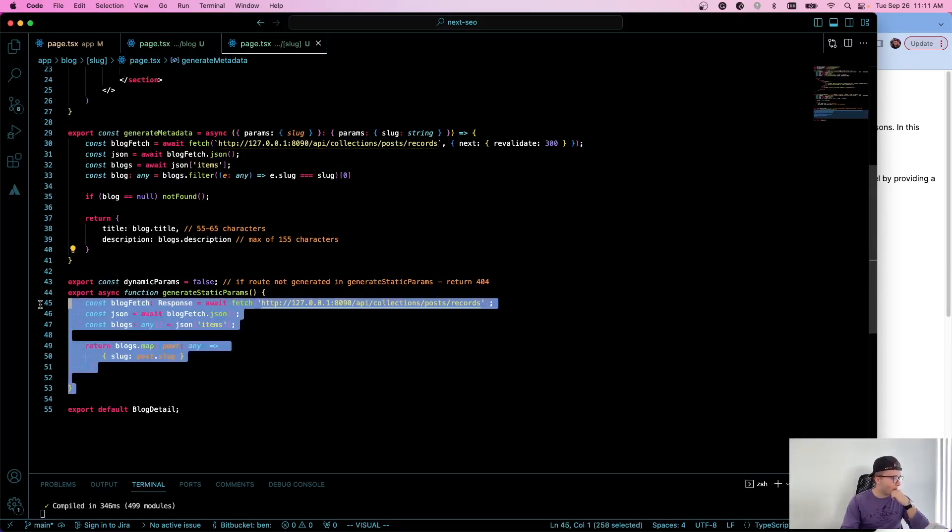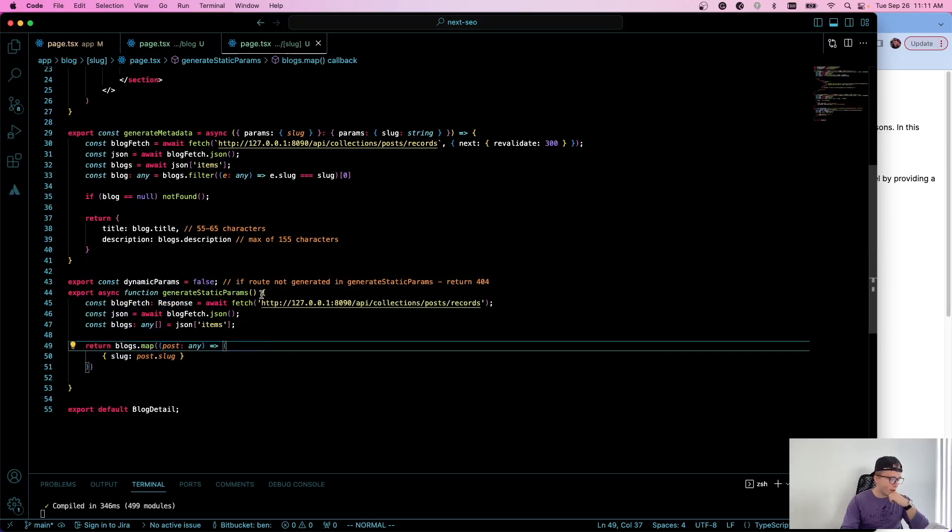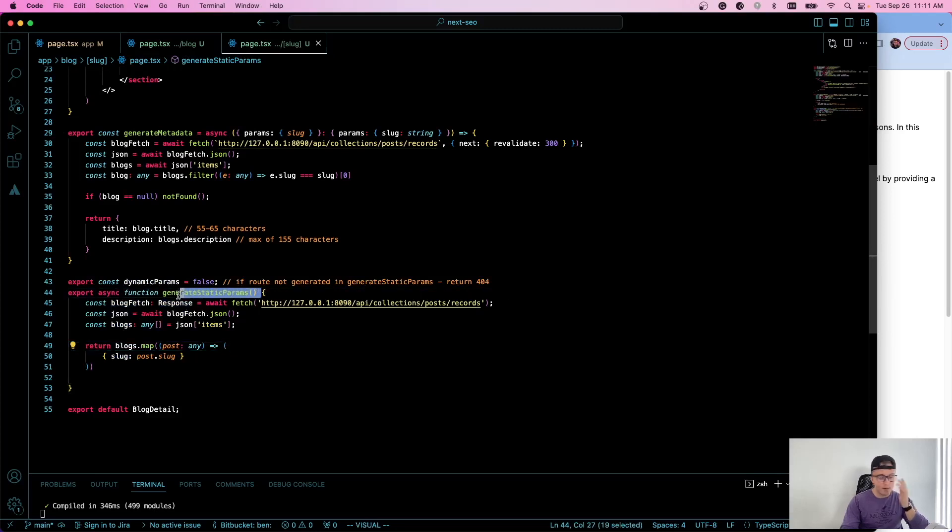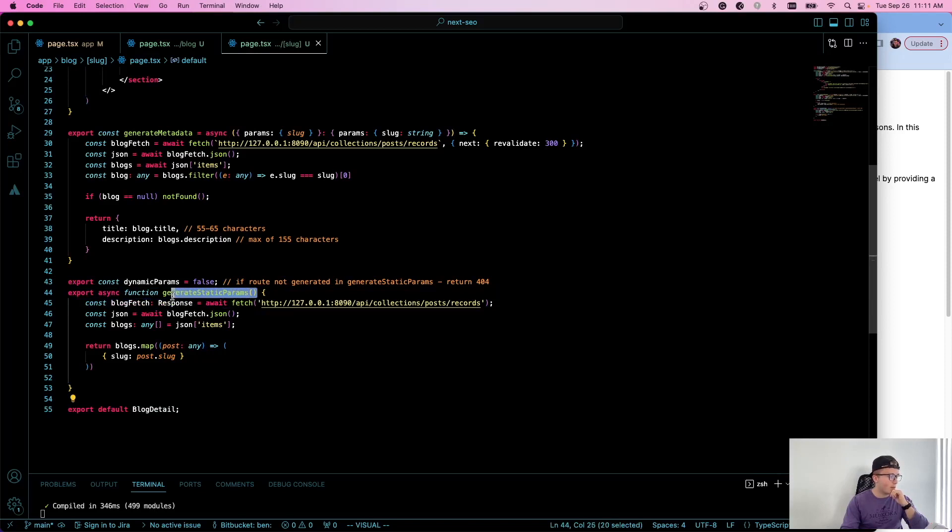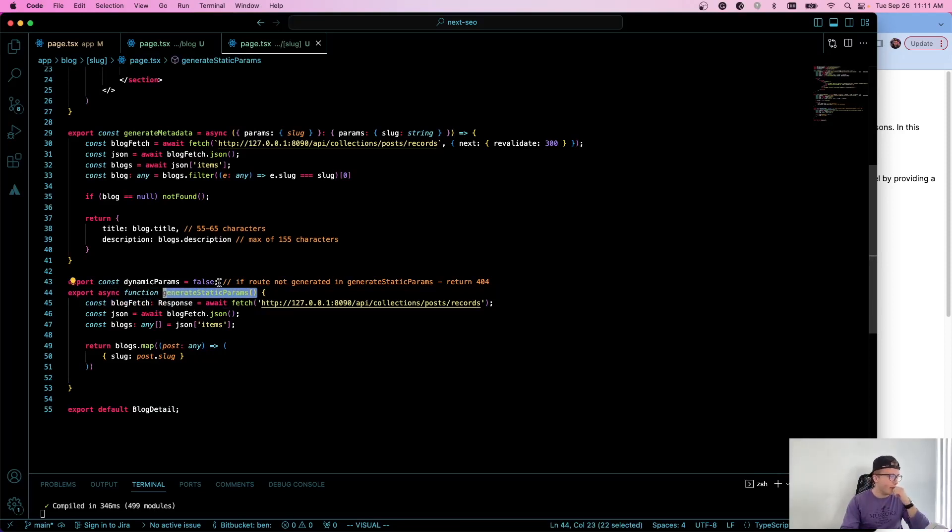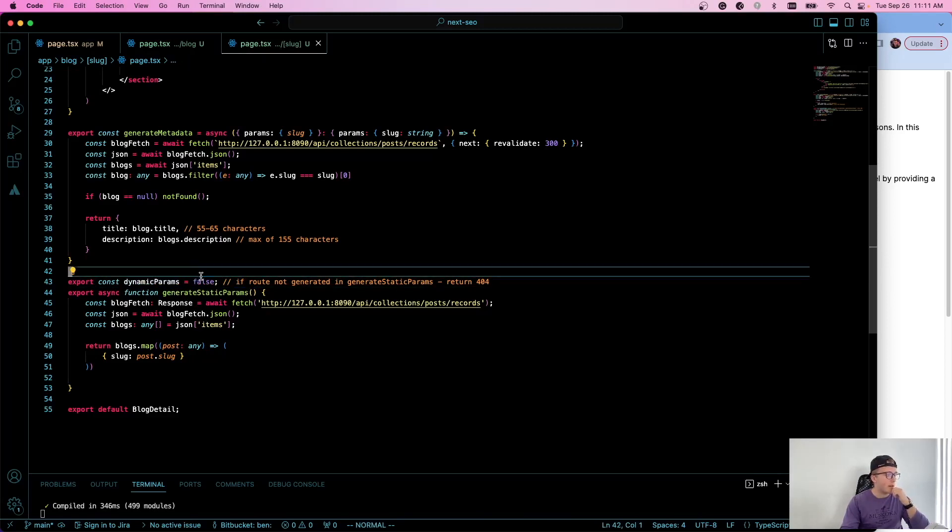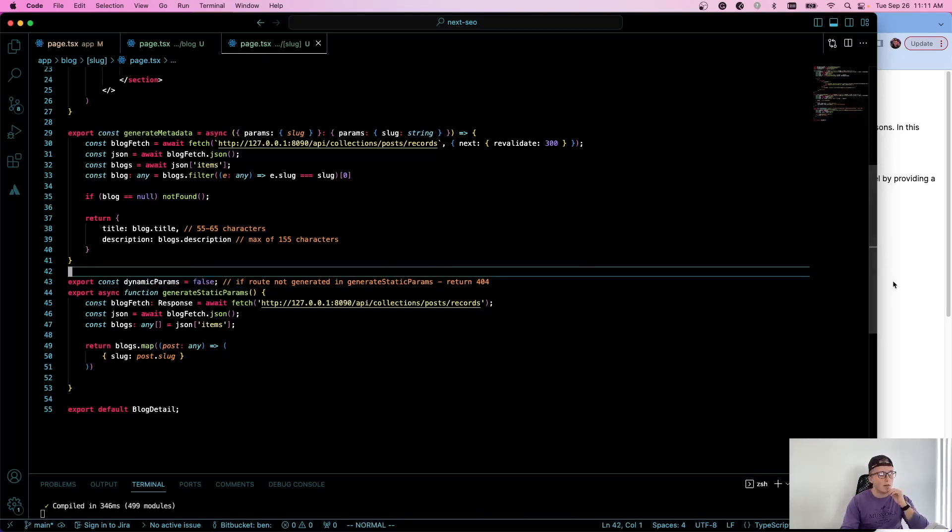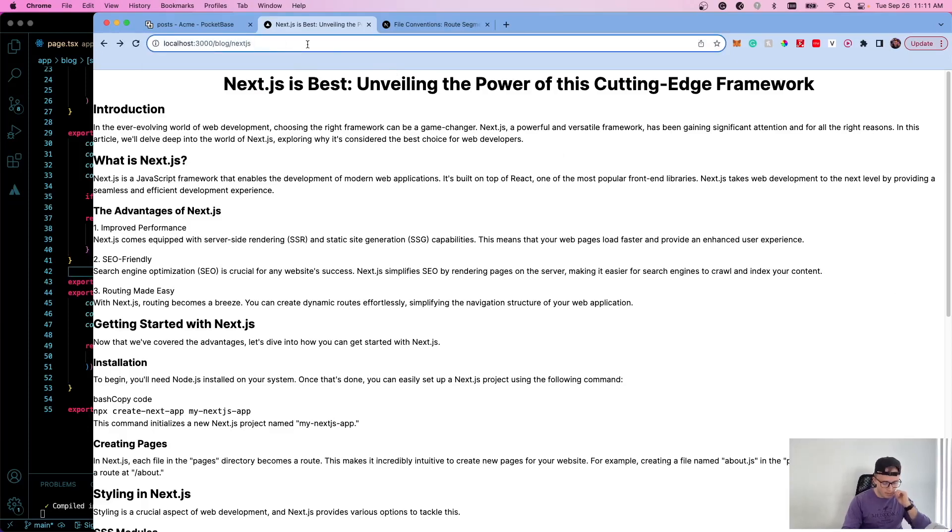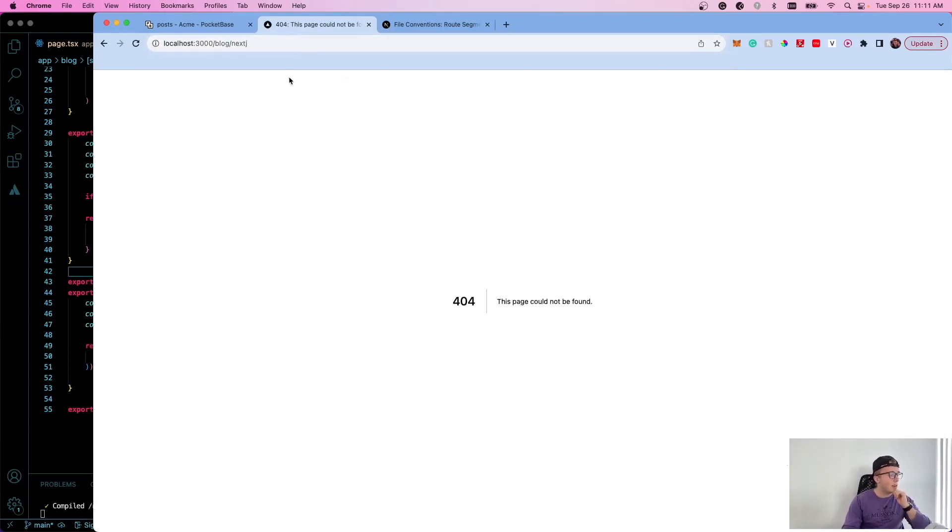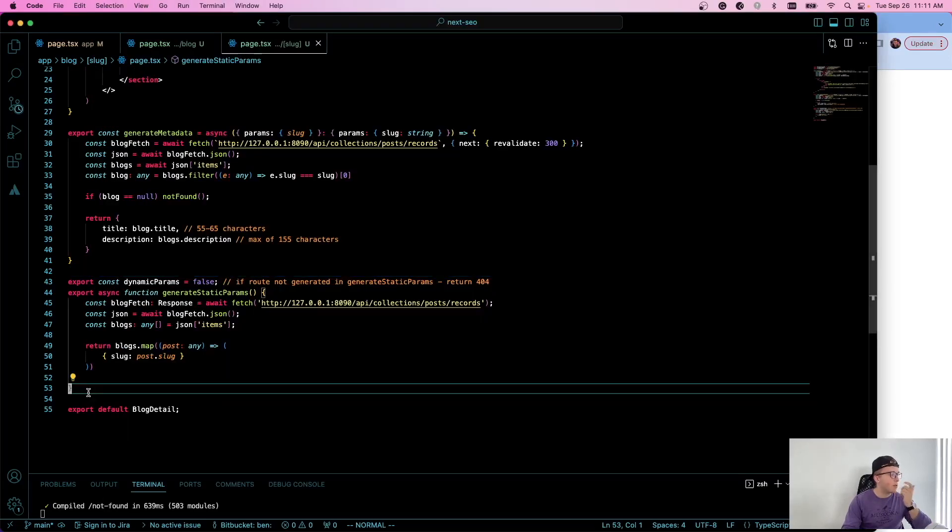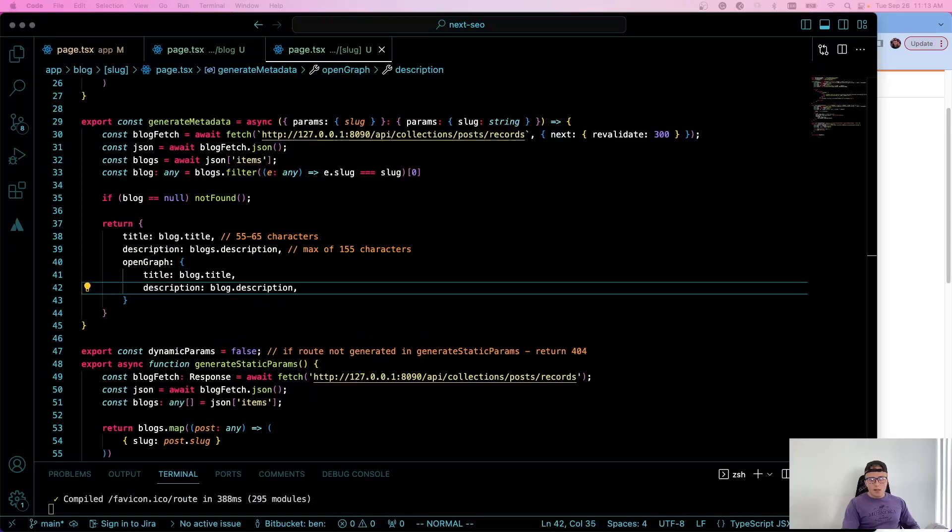But apart from that, what we have here is we're just generating our static params. I have a whole other tutorial on that that I'll link to down below, but essentially what it does is it allows us to generate our static routes. And since I set this dynamic params to false, it means that if we go to another route, like for example, that we didn't actually define, it will return a 404, which is what you want. Some other tags that I would recommend using, they don't directly impact your SEO, but are your open graph tags.